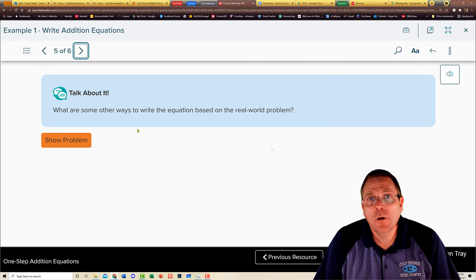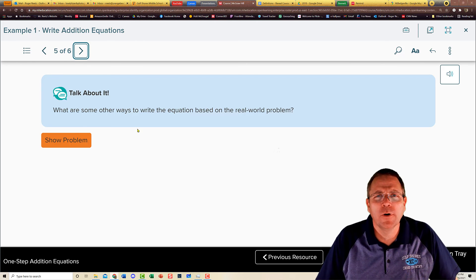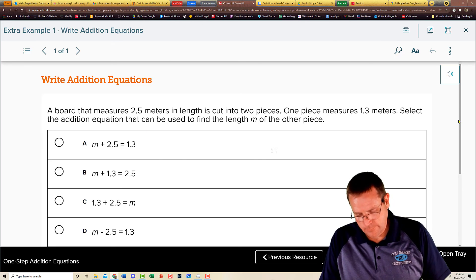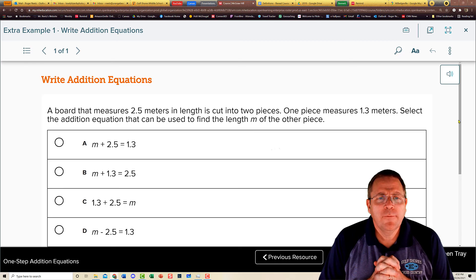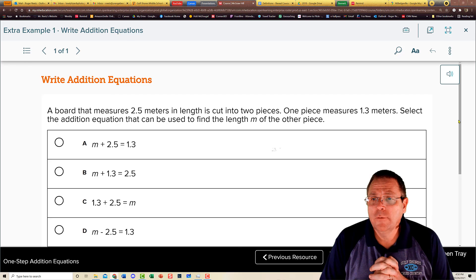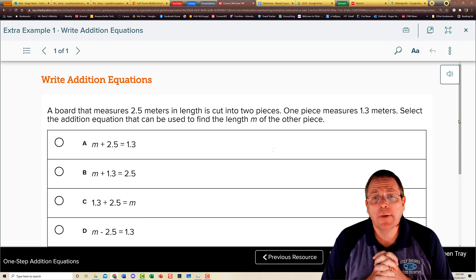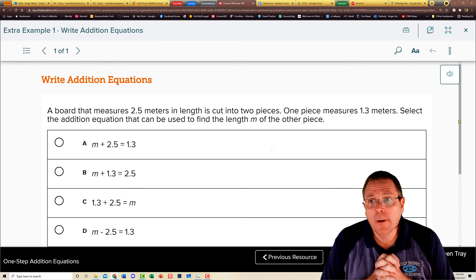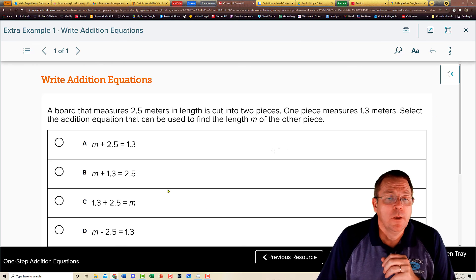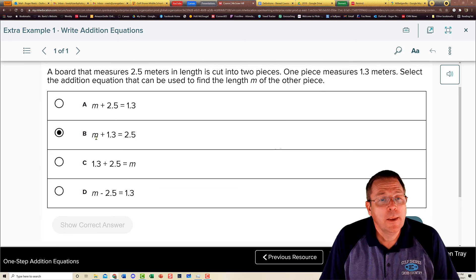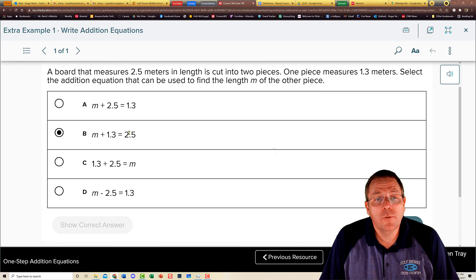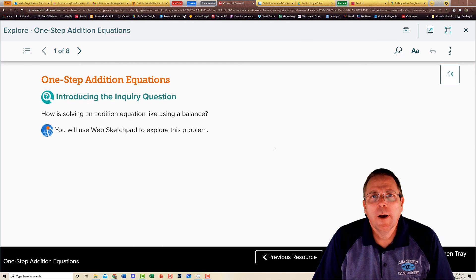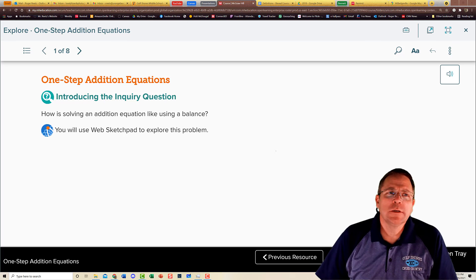You can also use the bar diagram method to write equations based on real-world problems. Now it's your turn: a board that measures 2.5 meters is cut into two pieces; one piece is 1.3 meters. The variable m represents the other piece. The addition equation is: m + 1.3 = 2.5. The answer is B. When we come back, we'll do more exploring on one-step addition equations.